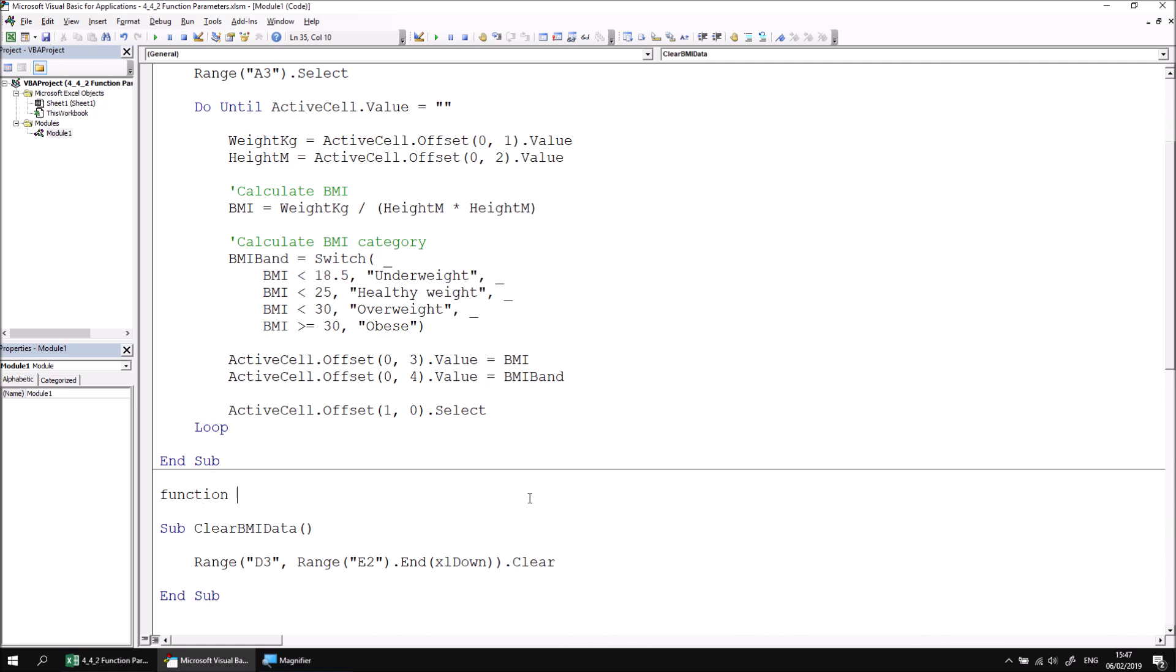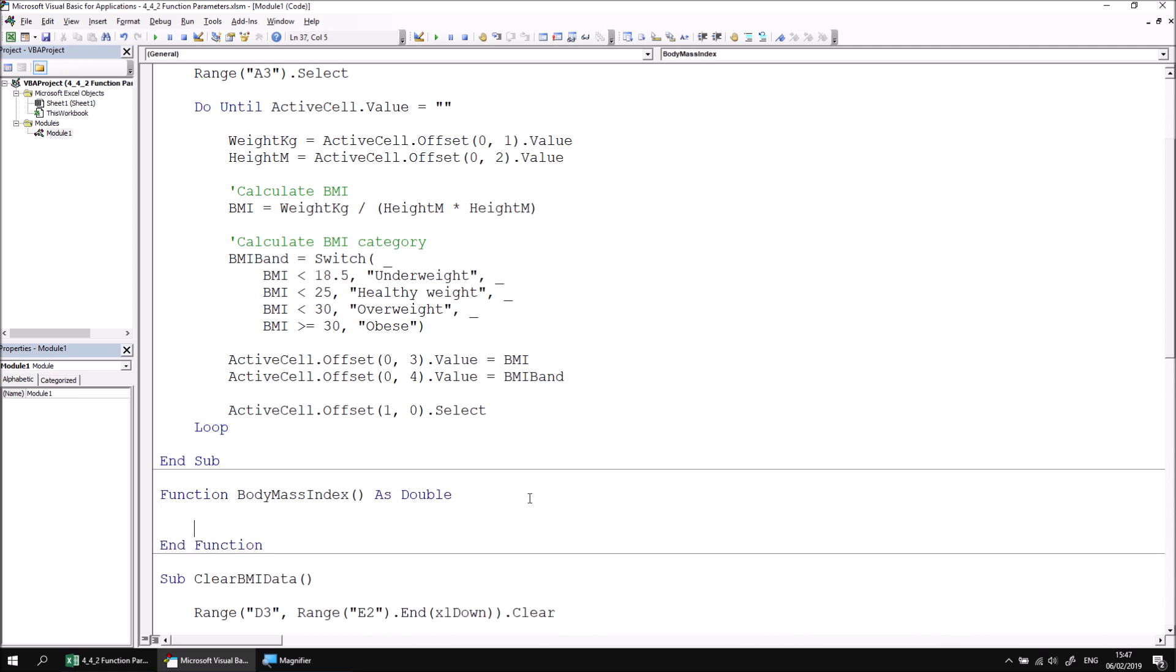I'll call my new function body mass index, and then I'll also say what type of value the function returns, which in this case will be as double. What I now need to do is give my function the ability to accept two values. It needs to accept a weight and a height in order to perform the calculation. So just as I would were I declaring parameters for a subroutine, I can declare parameters for a function inside the parentheses after the function's name.